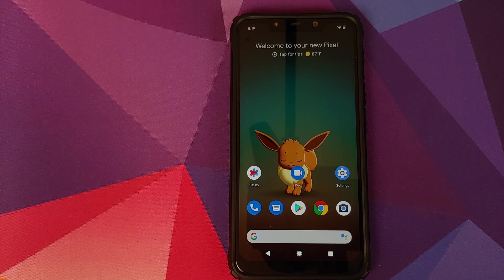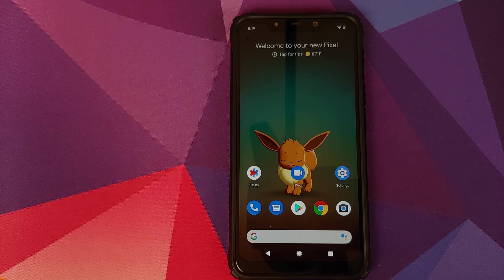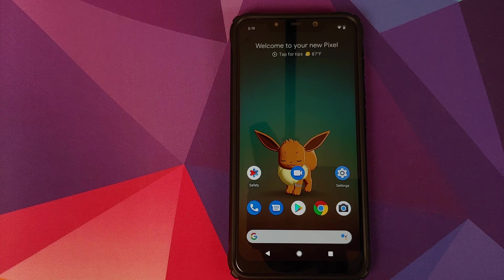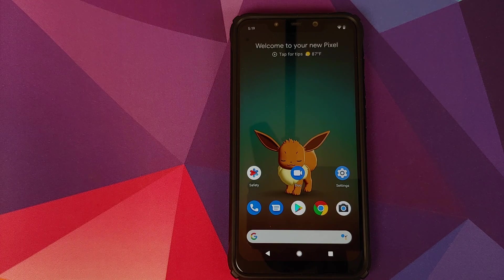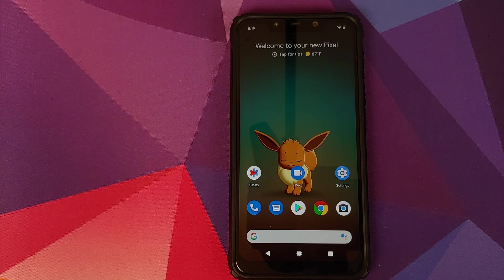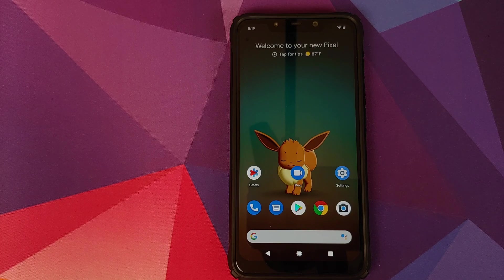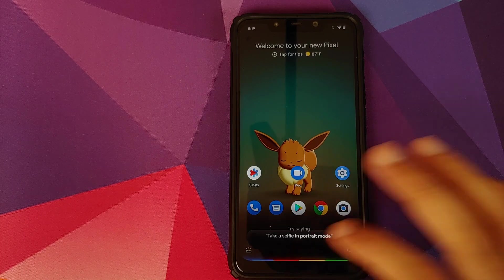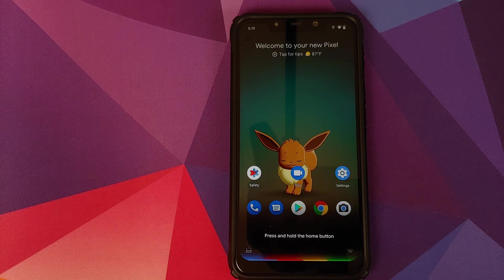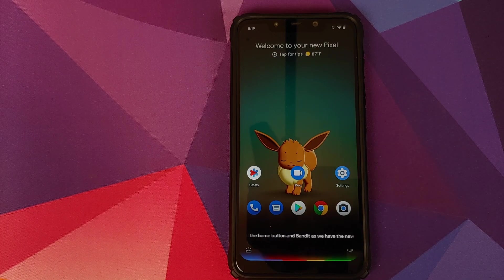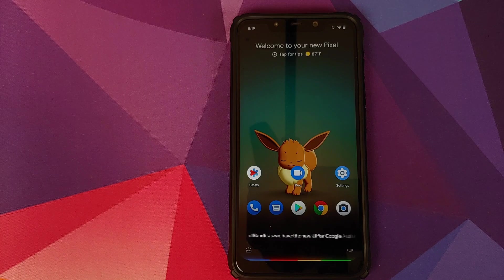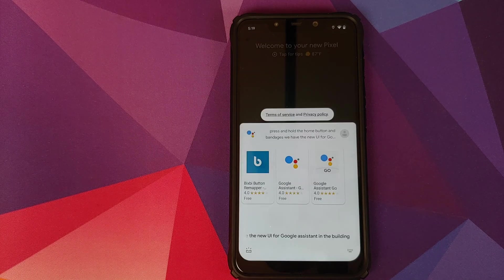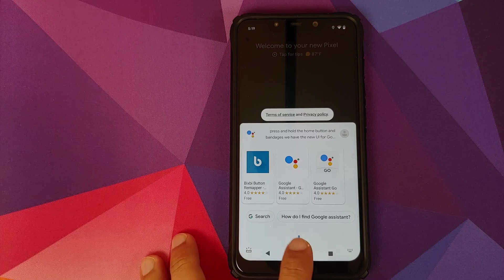And you can now use your Google Assistant the new UI even with this three-button navigation system. Previously you had to set up the gesture system to use the new UI. Well, now just press and hold the home button and bam, there it is. We have the new UI for Google Assistant in the building. And as you can see, it works like a boss.